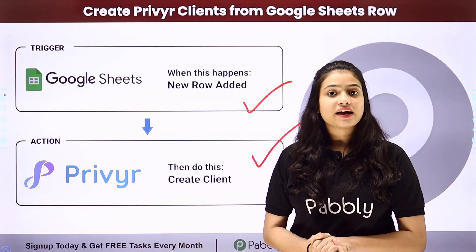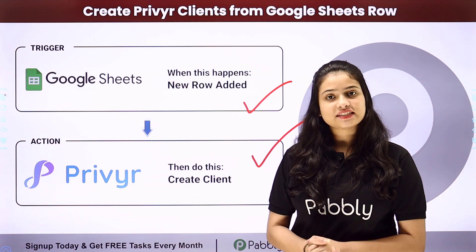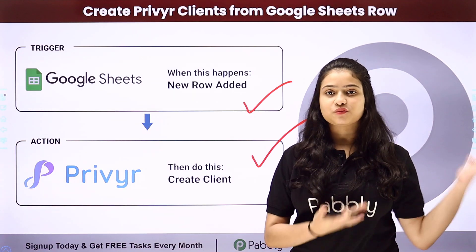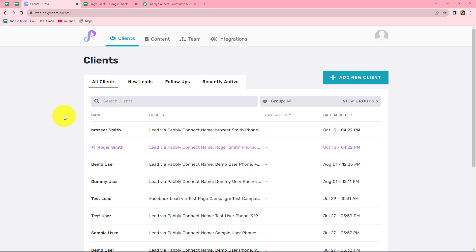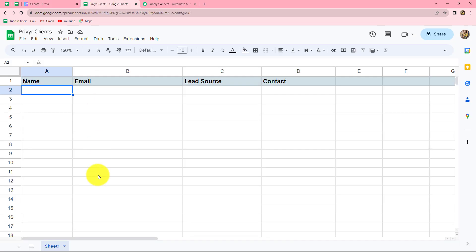And to learn this entire automation step by step, let me take you all to my screen. In this video we are going to learn how we can automatically create clients in Previer by using the data we have in our Google Sheets.